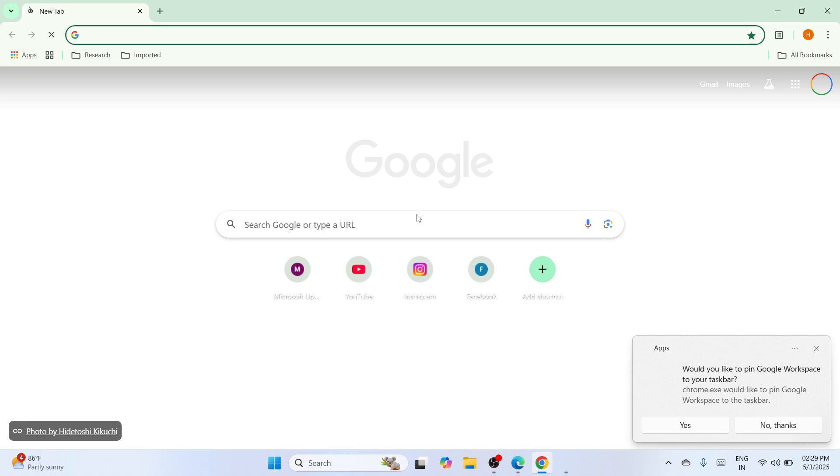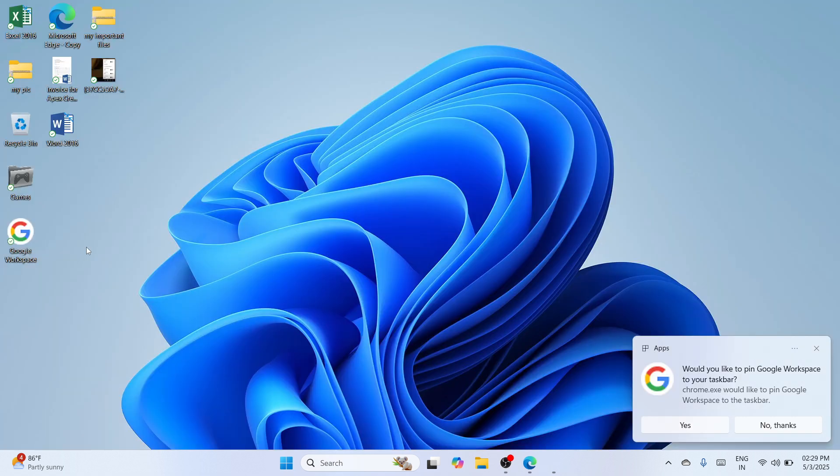So by that, you can now close the window. And if you will look at the desktop, it has been created as a shortcut as well.